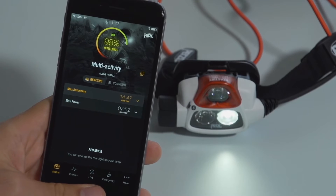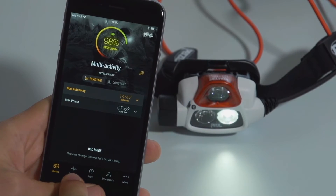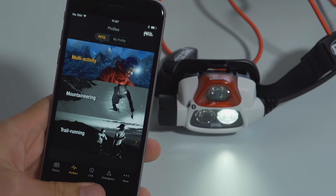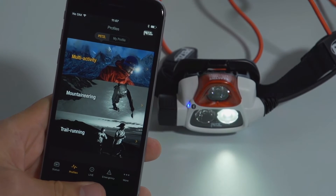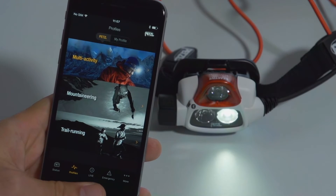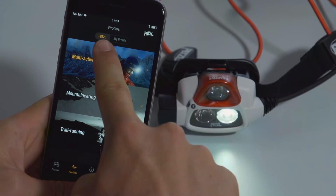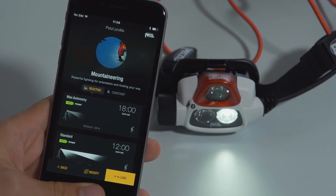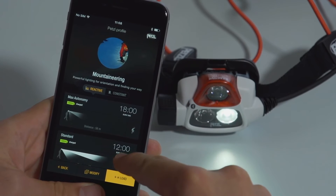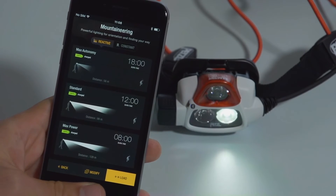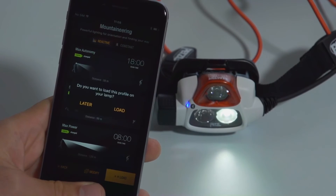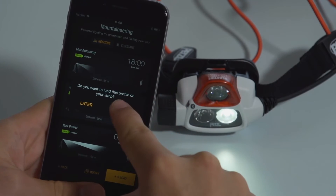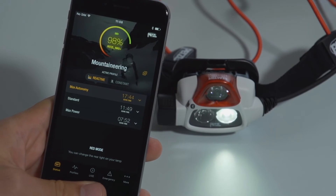The Profiles menu allows you to configure your lighting needs based on your activity. You can choose a predefined profile configured by Petzl or create your very own customized profile. To select a predefined profile, go to the Petzl tab and choose one of the profiles that best fits your activity. To activate this profile on your headlamp, click on the Load button. The chosen profile should appear in the status menu.